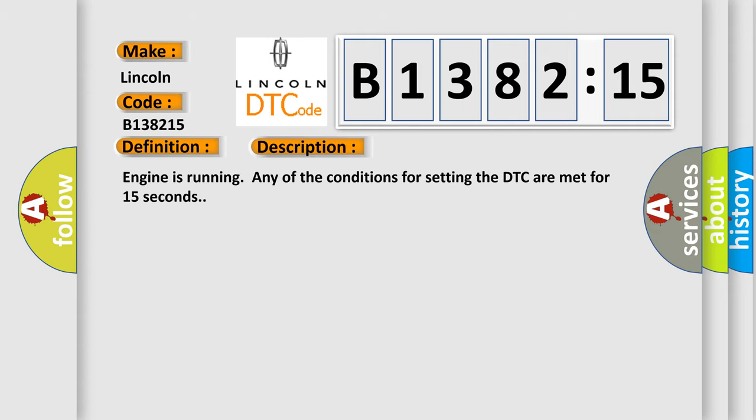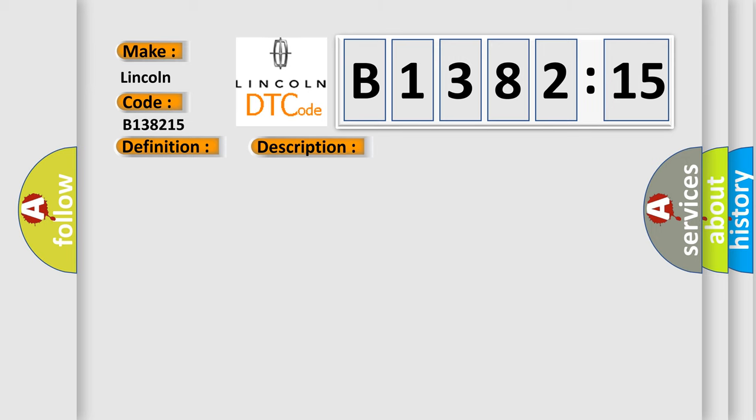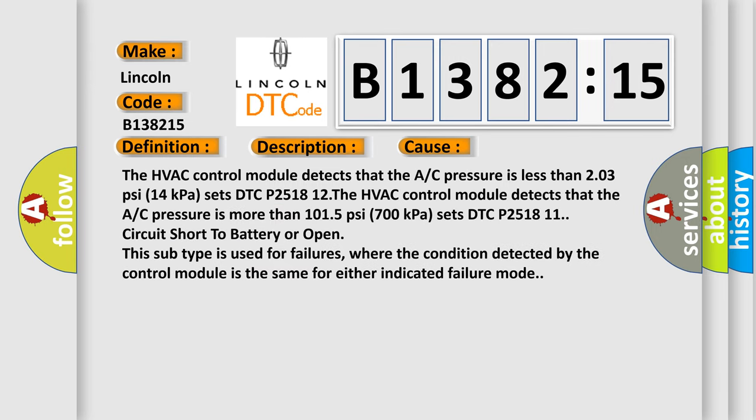And now this is a short description of this DTC code. Engine is running and any of the conditions for setting the DTC are met for 15 seconds. This diagnostic error occurs most often in these cases.